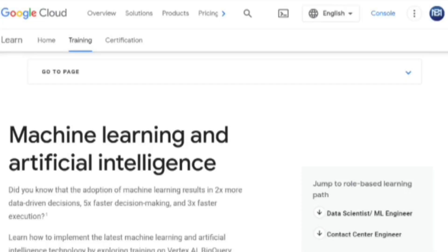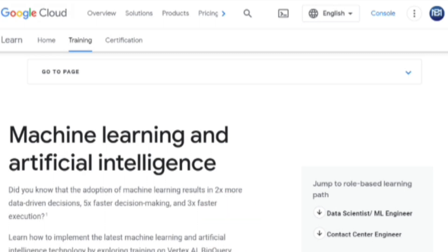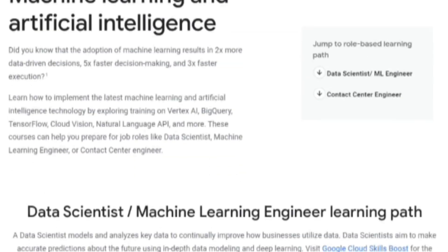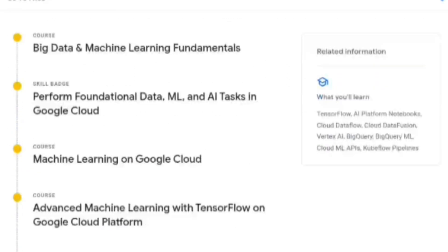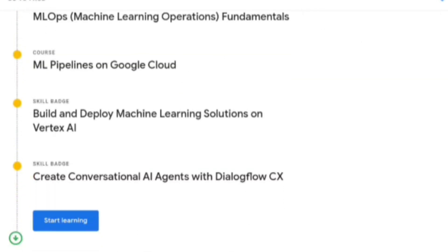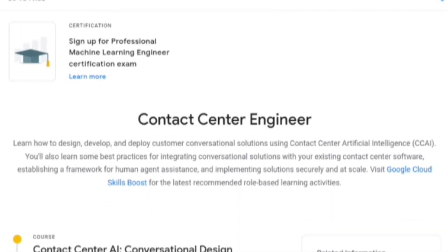The third course is Artificial Intelligence and Machine Learning. The important modules include Big Data and Machine Learning Fundamentals, Machine Learning and Google Cloud, ML Pipeline on Google Cloud, and Create Conversational AI Agent.